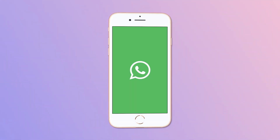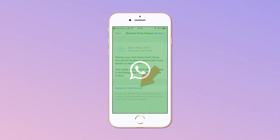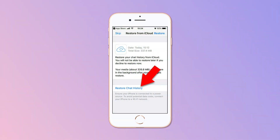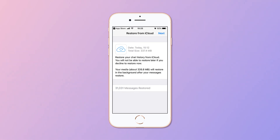Then open WhatsApp on the new iPhone. Finish the verification process. Choose Restore when it asks you to do so.